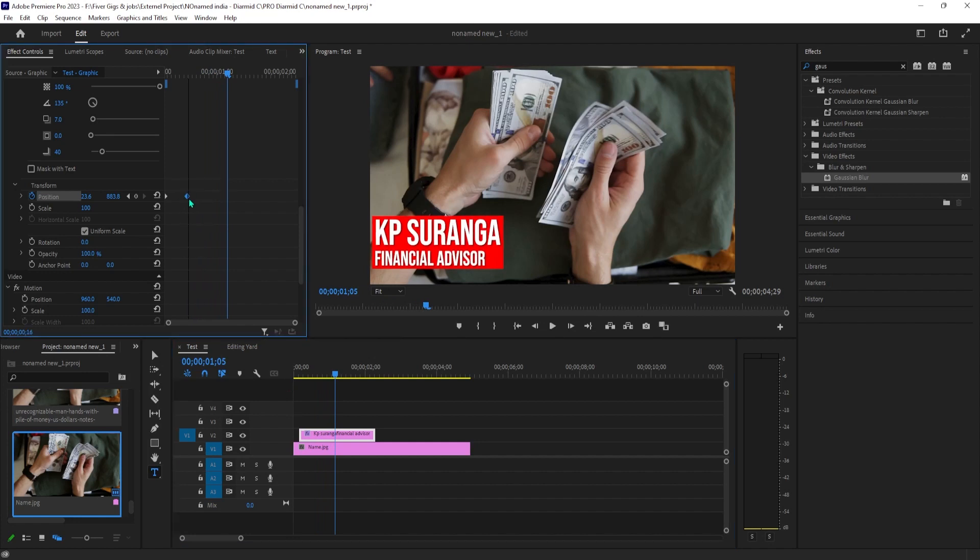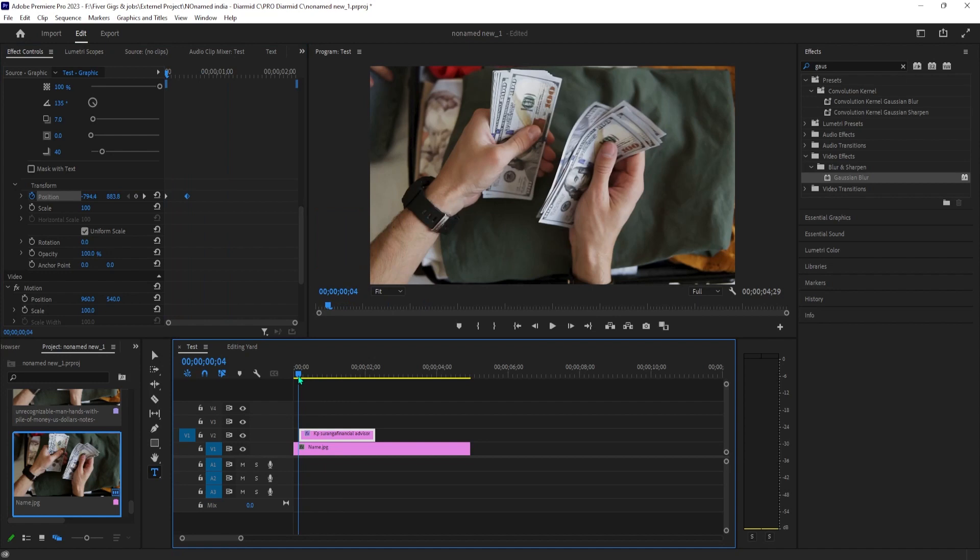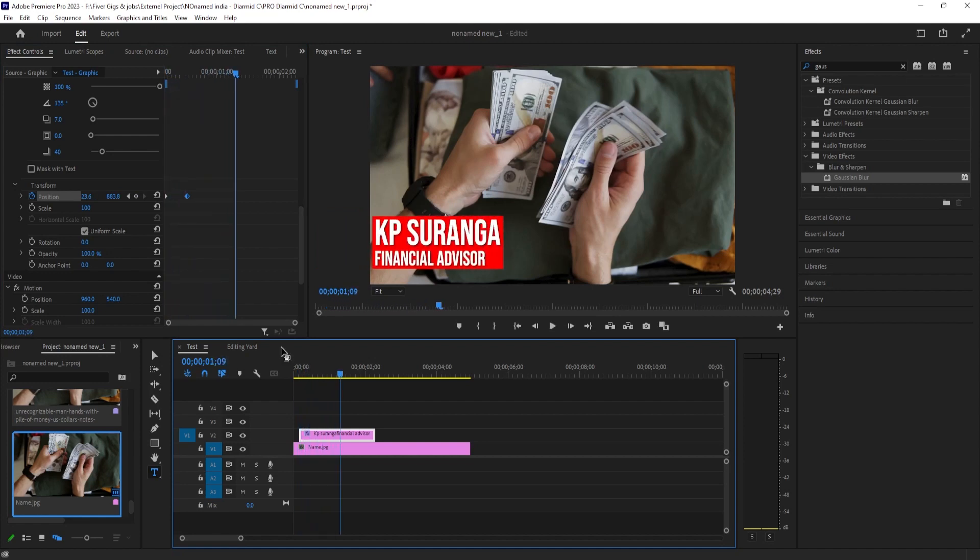If you'd like to speed up the animation, just drag the second keyframe closer to the first one.